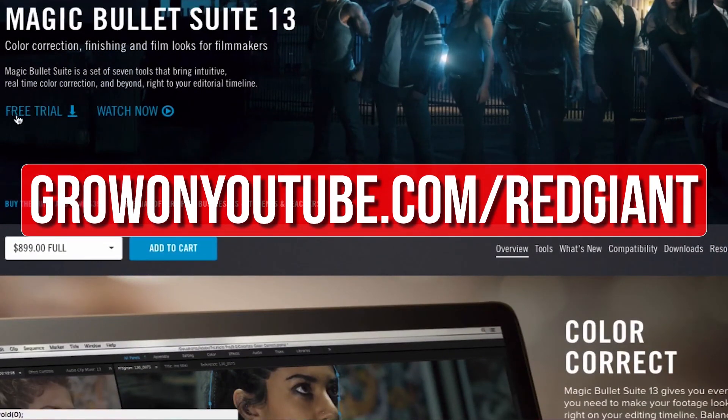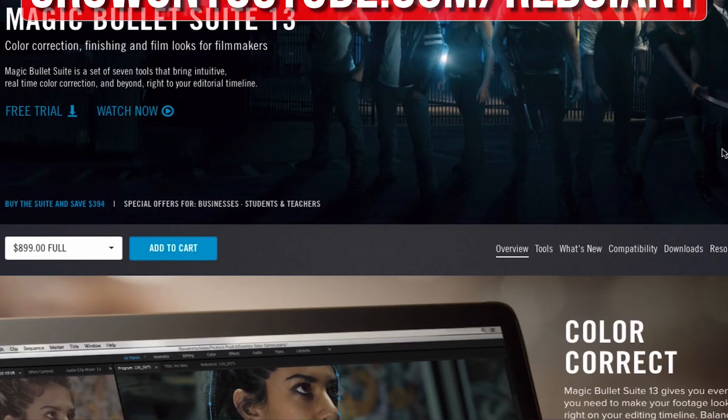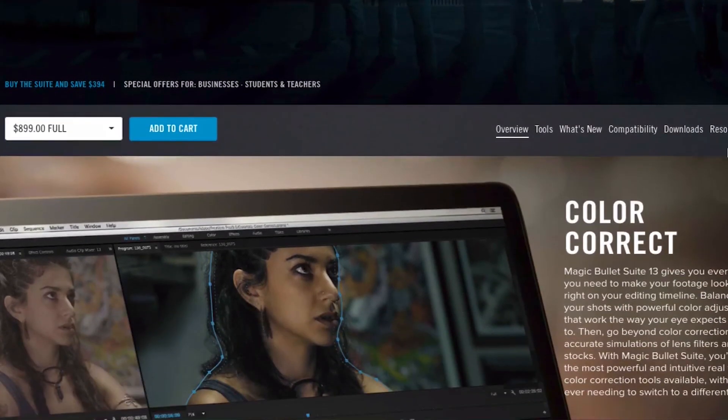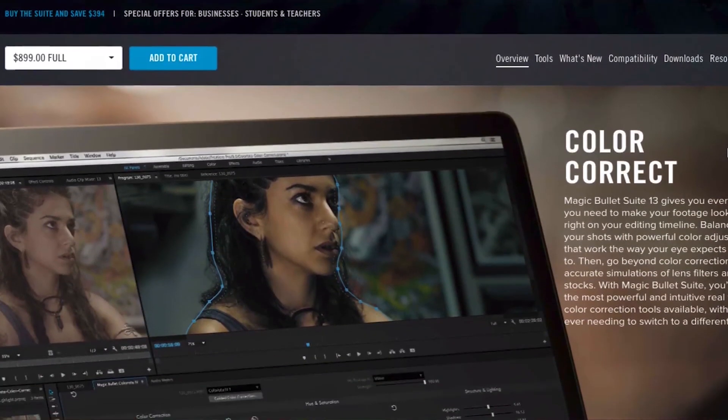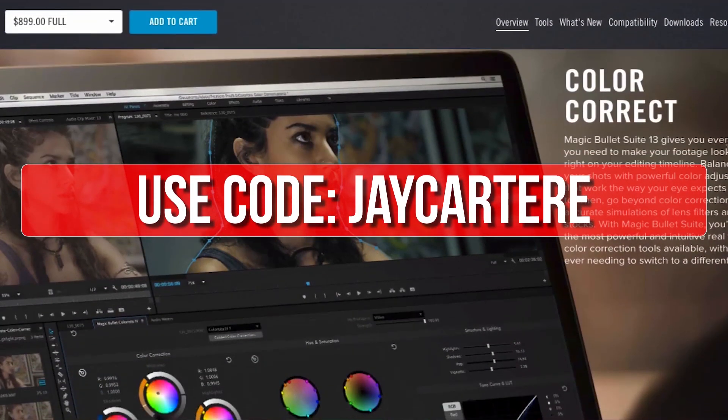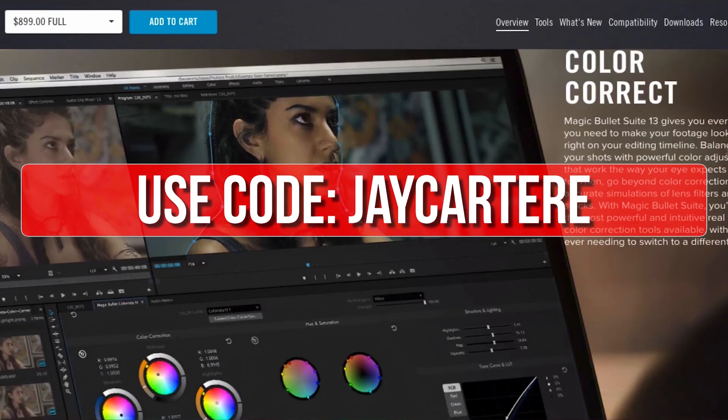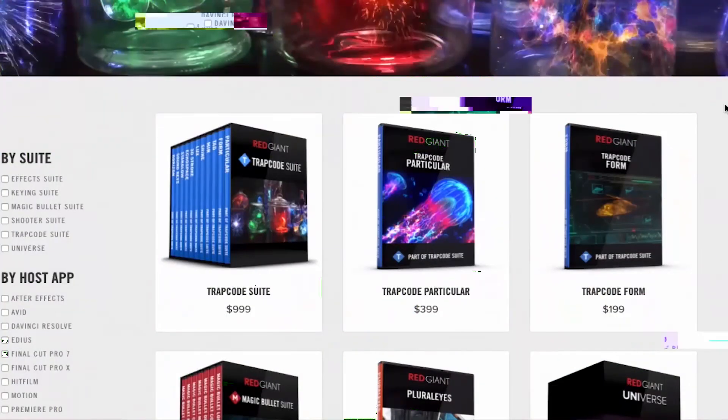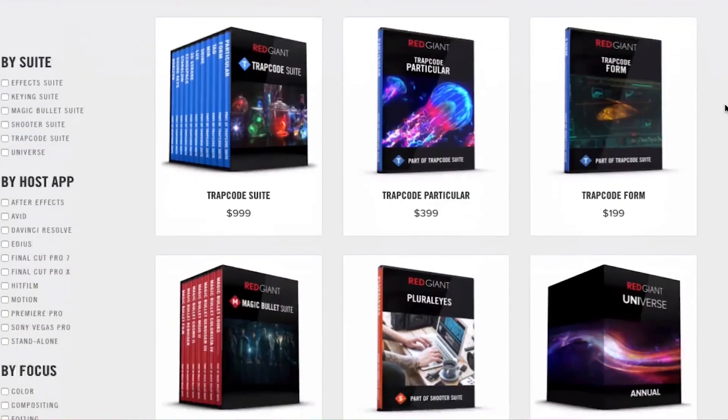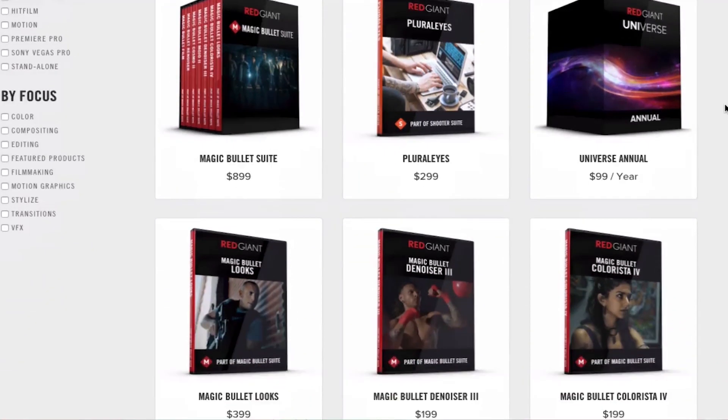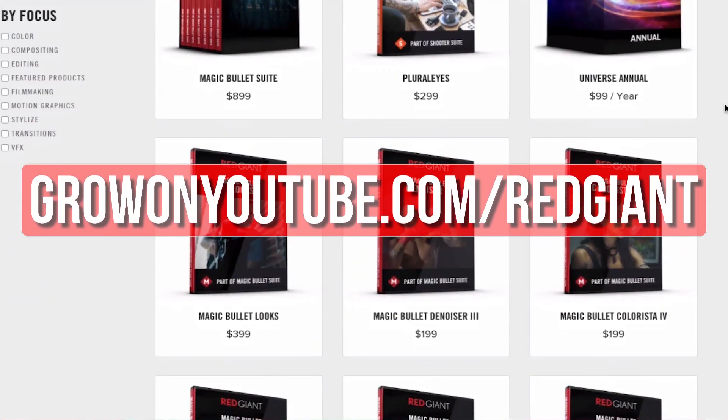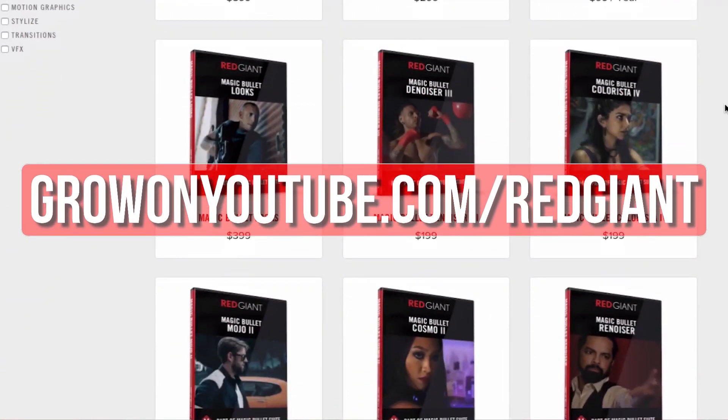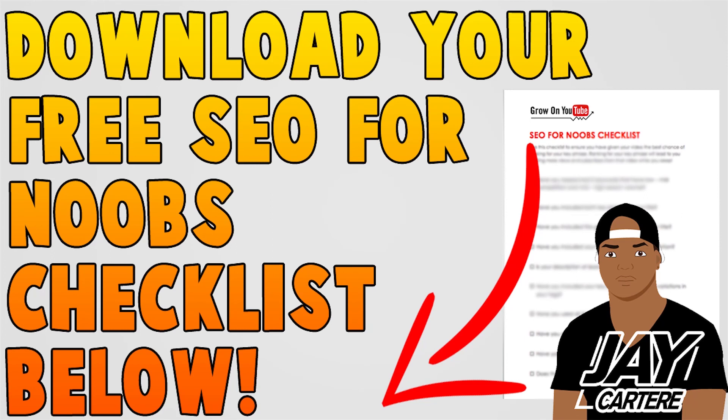So go to growingyoutube.com forward slash red giant to try those plugins out for free. Now, if you decide that you like their plugins after trying them out for a bit, you can use the code jcartarray for 10% off your purchase. Get your free trial of any of these awesome plugins now and make your editing life easier at growingyoutube.com forward slash red giant.